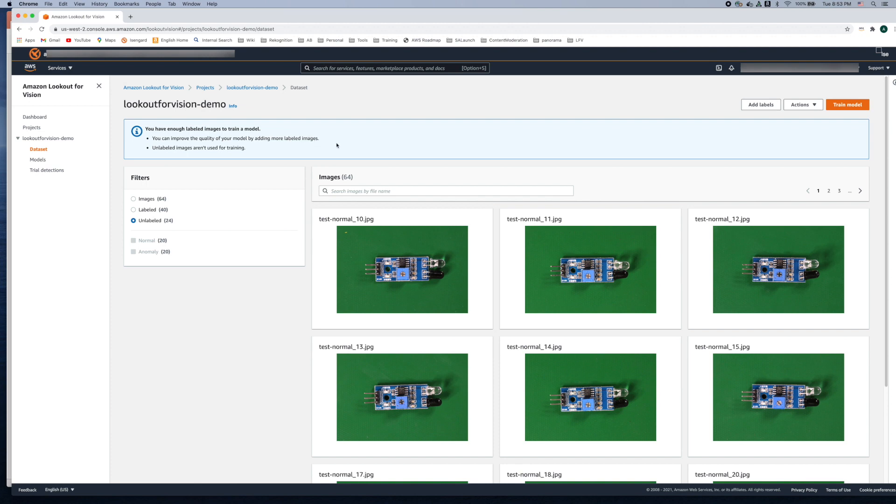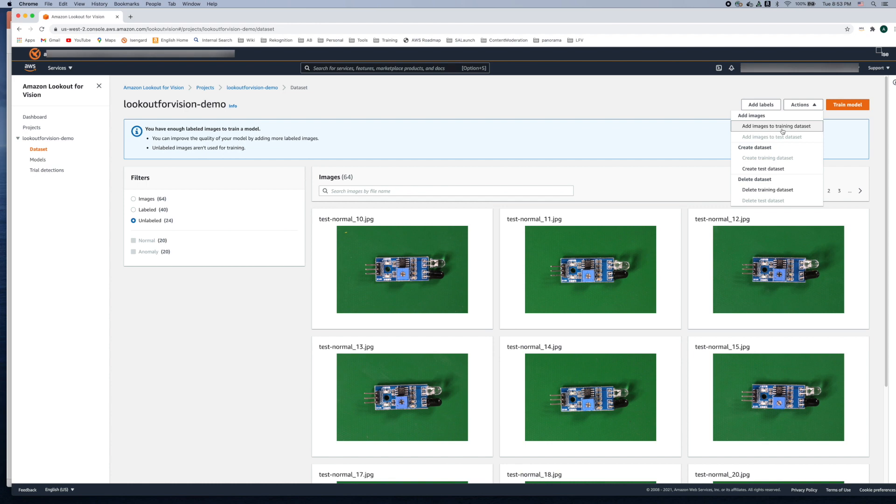The way to add more images to your dataset is by going to the actions button here and clicking on it. Here it brings up either you can add images to training dataset or add images to the test dataset.